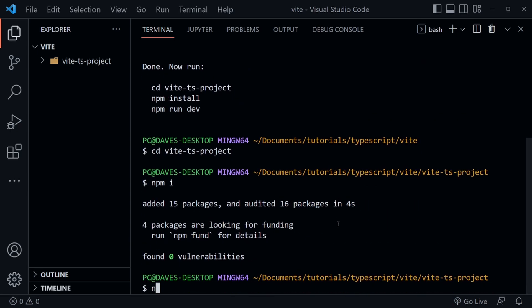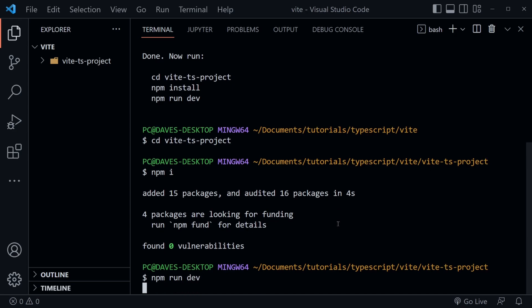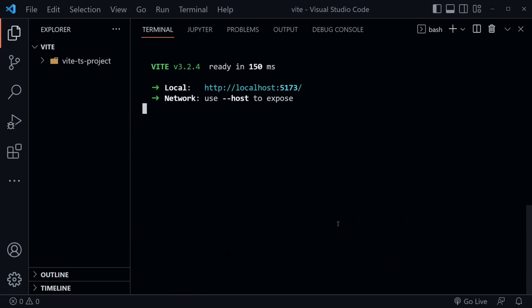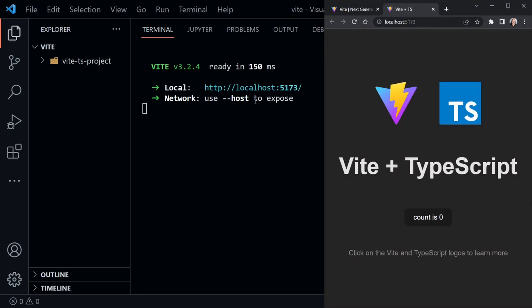Then we'll say npm run dev. This is going to start up our development server, ready to go. It says it's at localhost 5173. When I mouse over this, it says I can control plus click to go ahead and open it in a new tab. And now that's what I've done. Here is our minimal Vite app already using TypeScript. It's got a counter in it, which works as well.